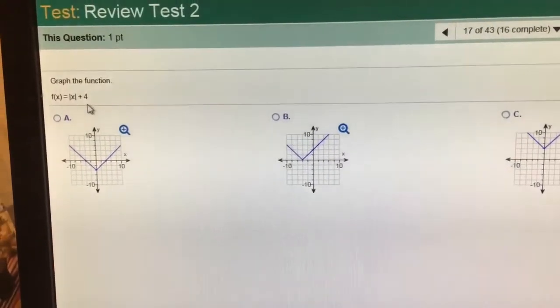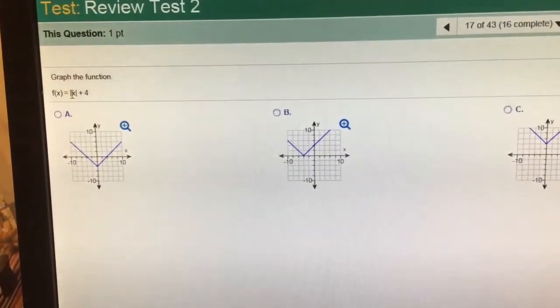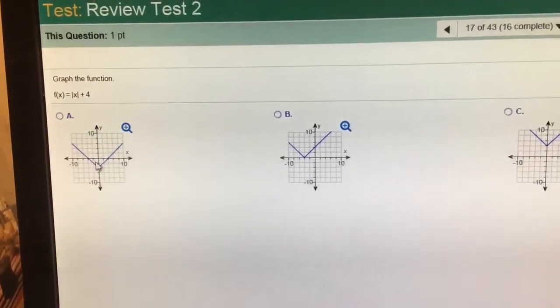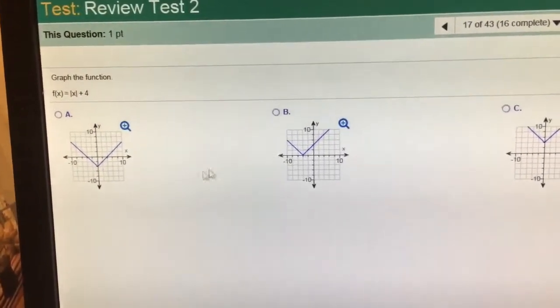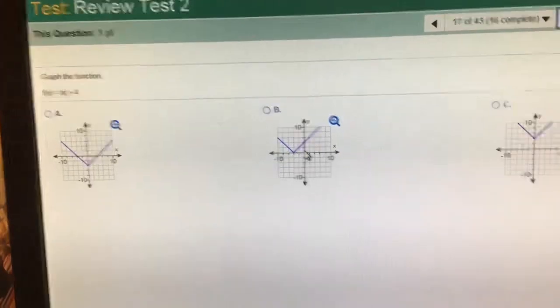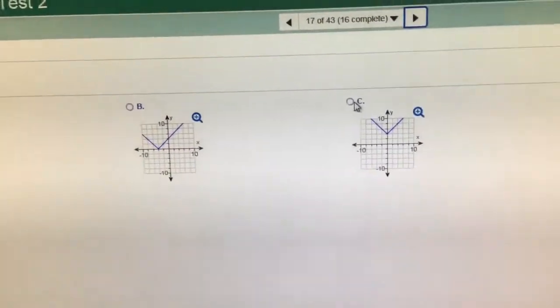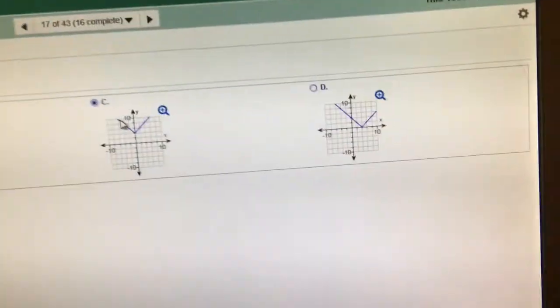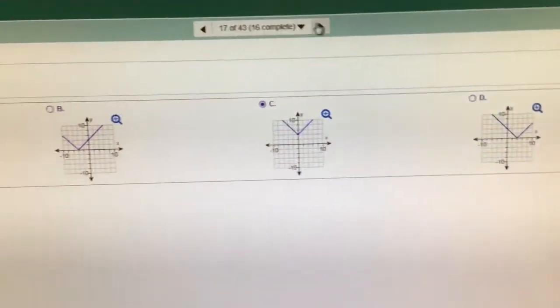Absolute value of x plus 4 — that means it doesn't go right or left, but it does go up 4. This absolute value went down 4 — it can't be that one. This one went left 4 — it can't be that one. This one went up 4. This one went right 4. It has to be choice C.